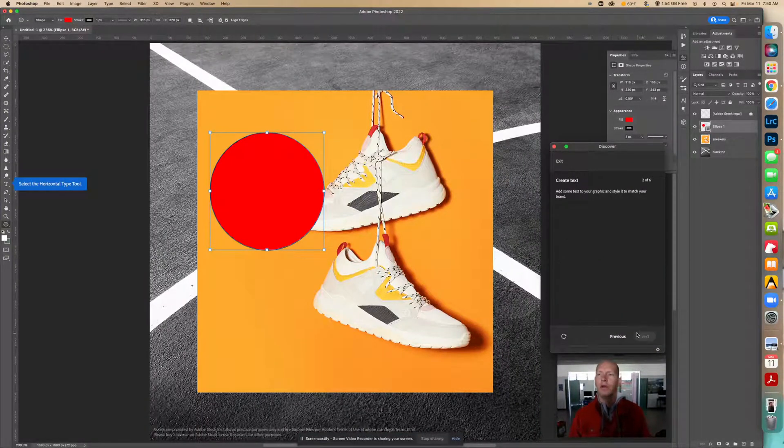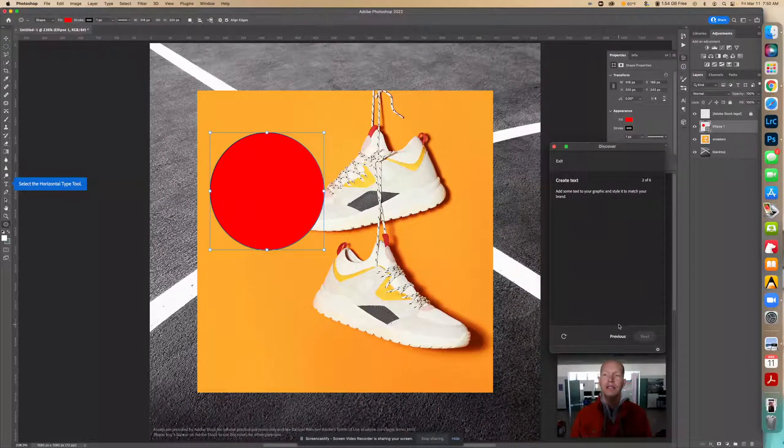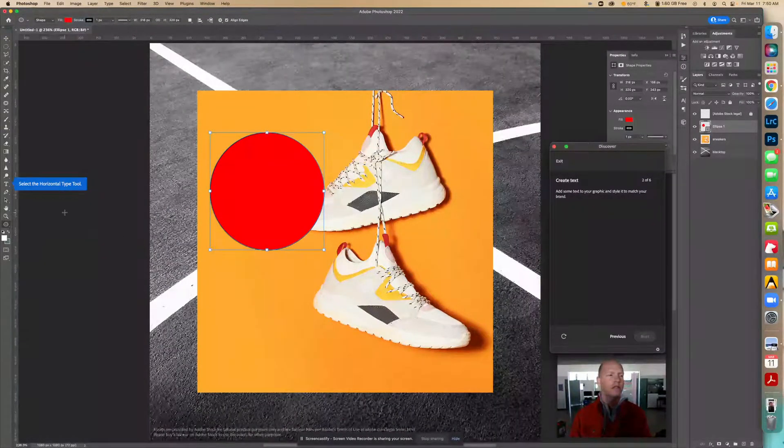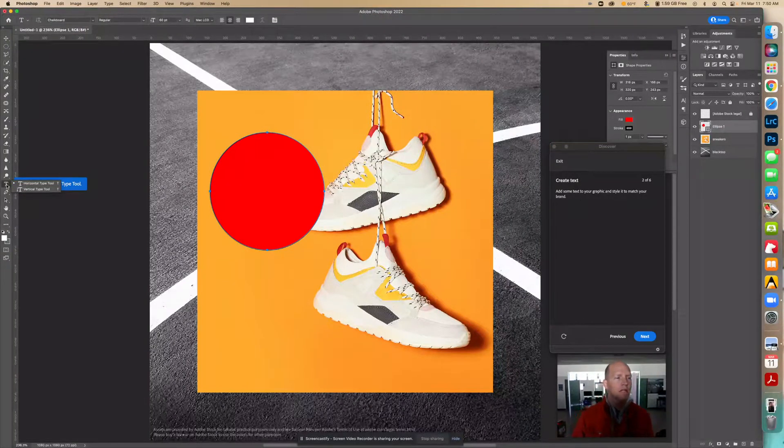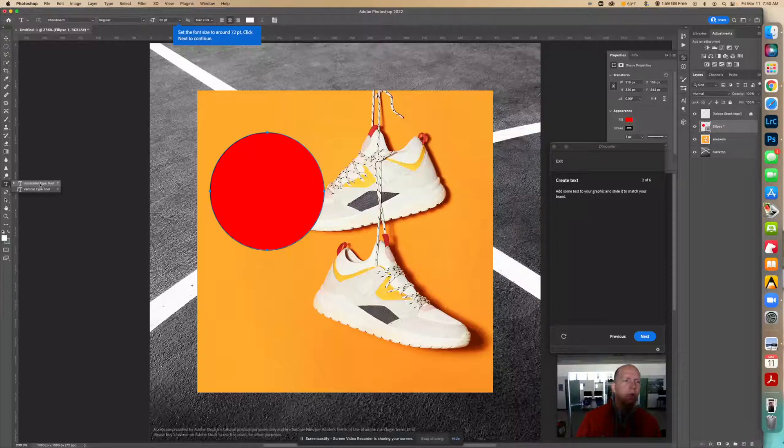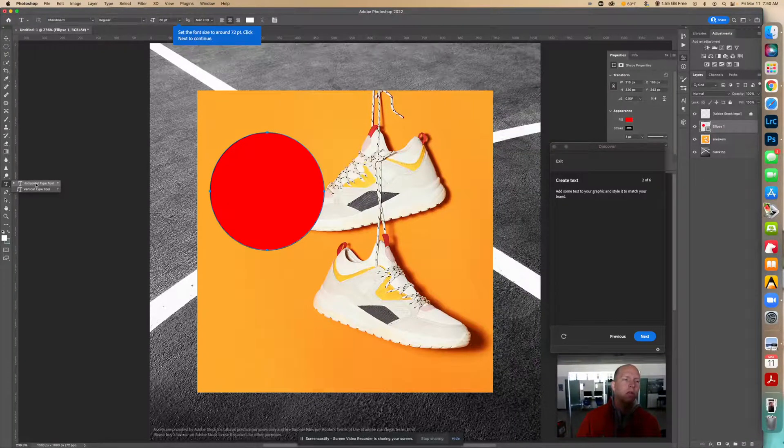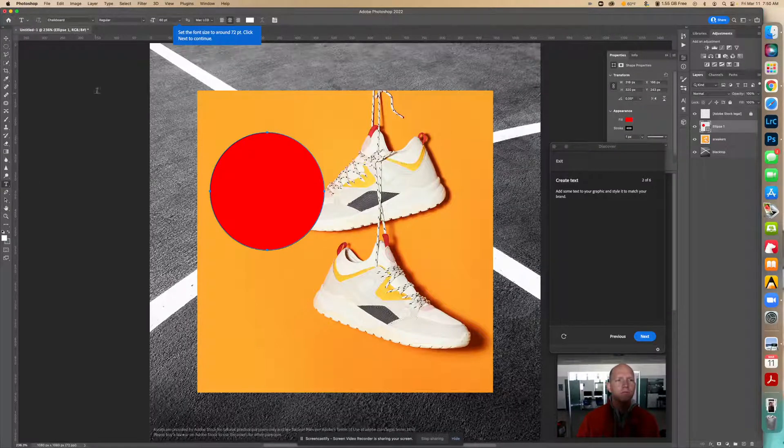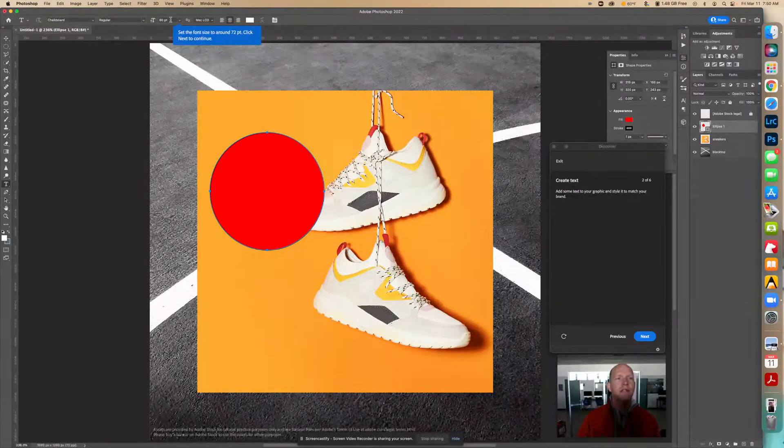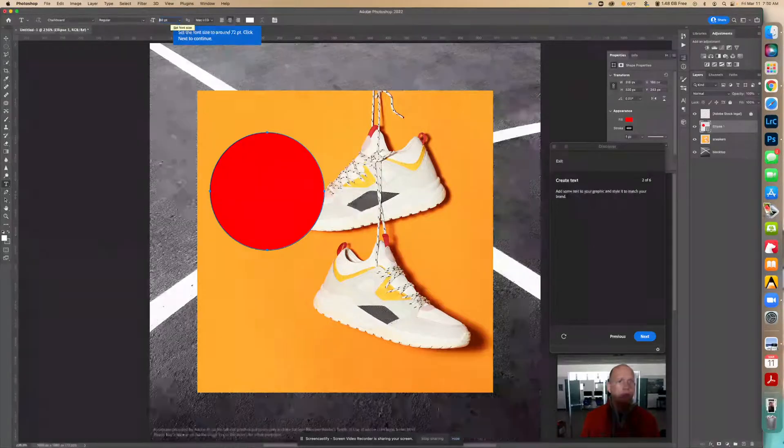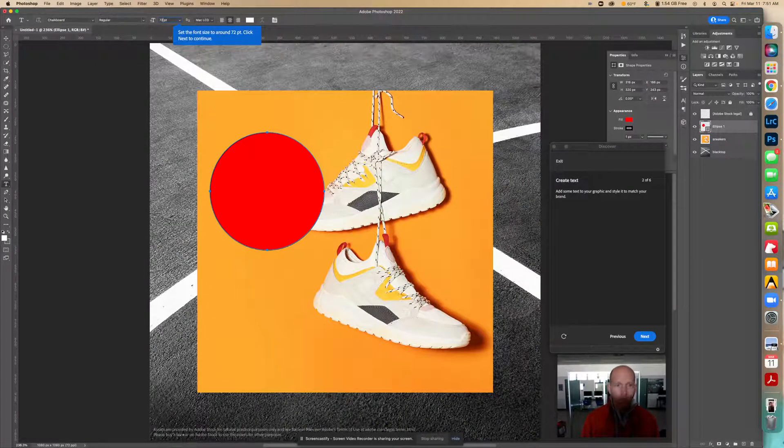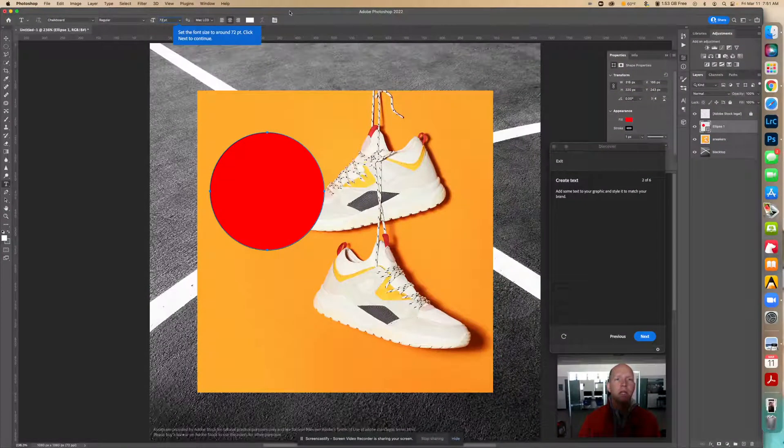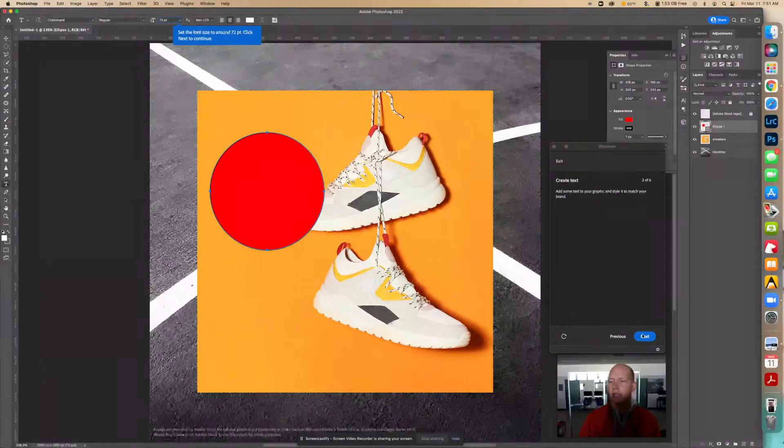Now we're going to add some text to this circle and style it. I like to right-click and it shows us two choices. We want the horizontal one, not the vertical. So we're going to click that. Now it says to make this 72. We can always change the size, so I'm going to change this to 72. Then I'm going to click next.